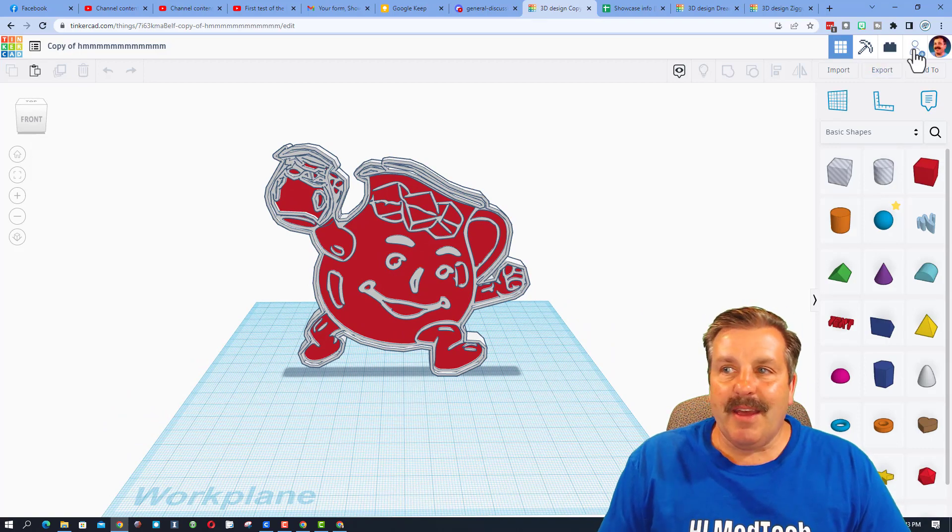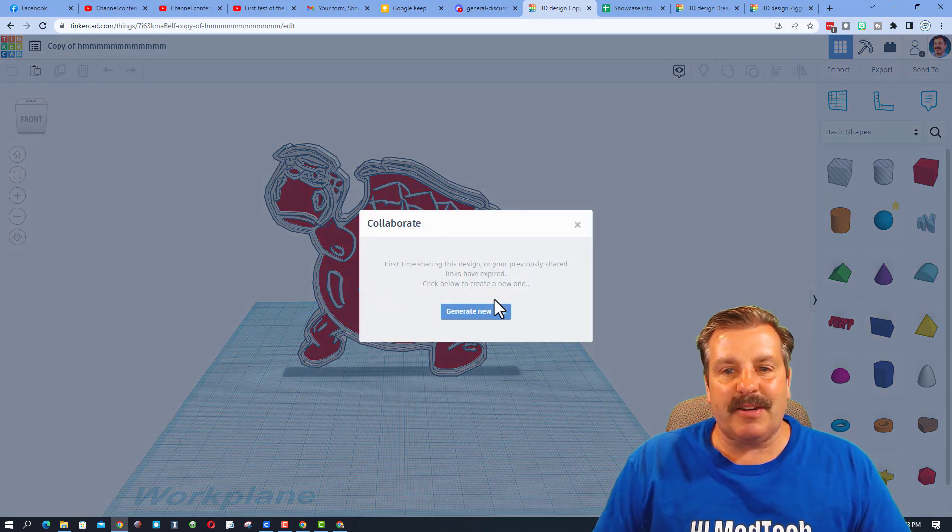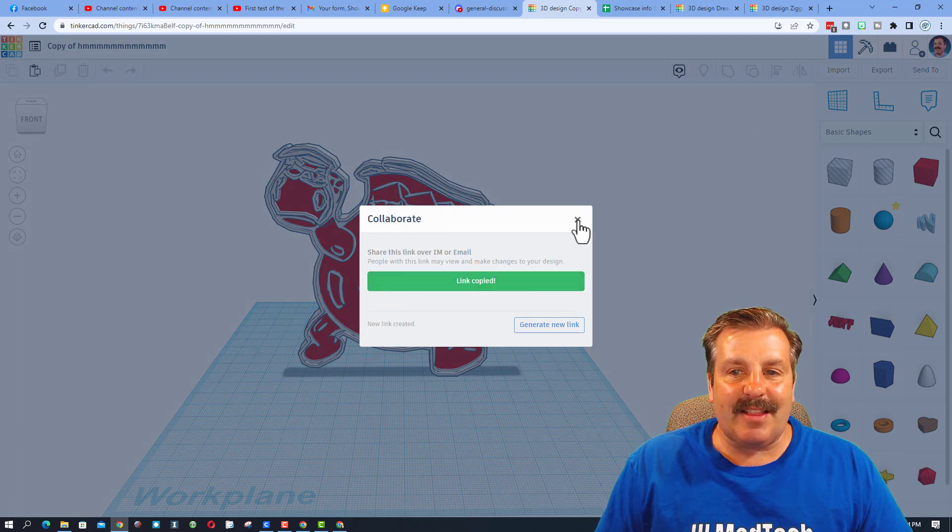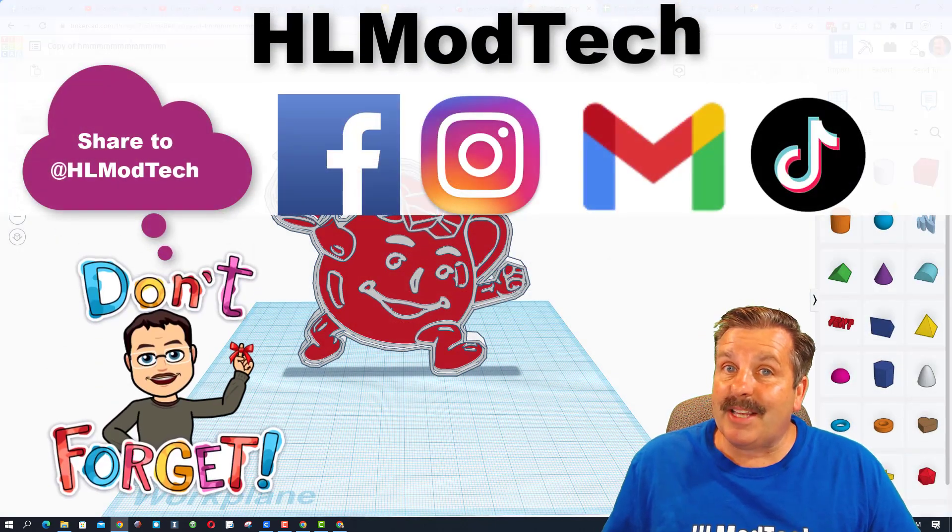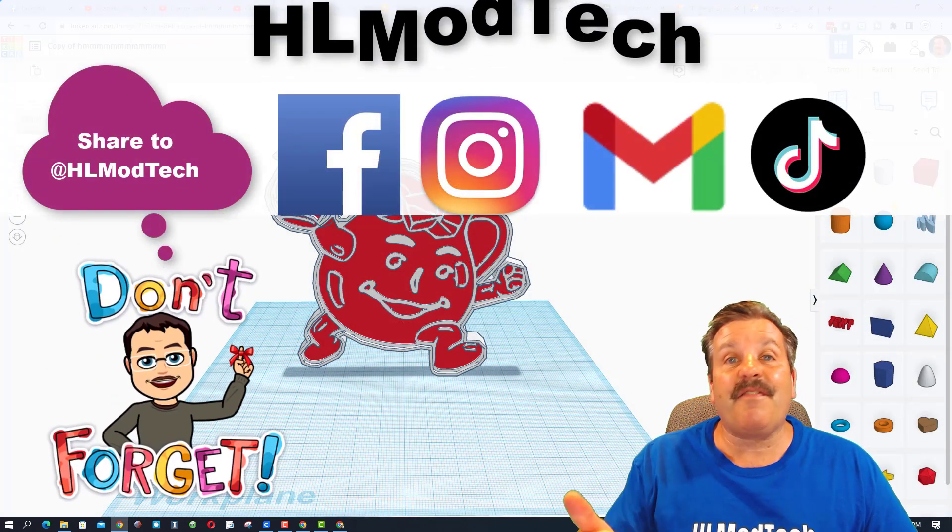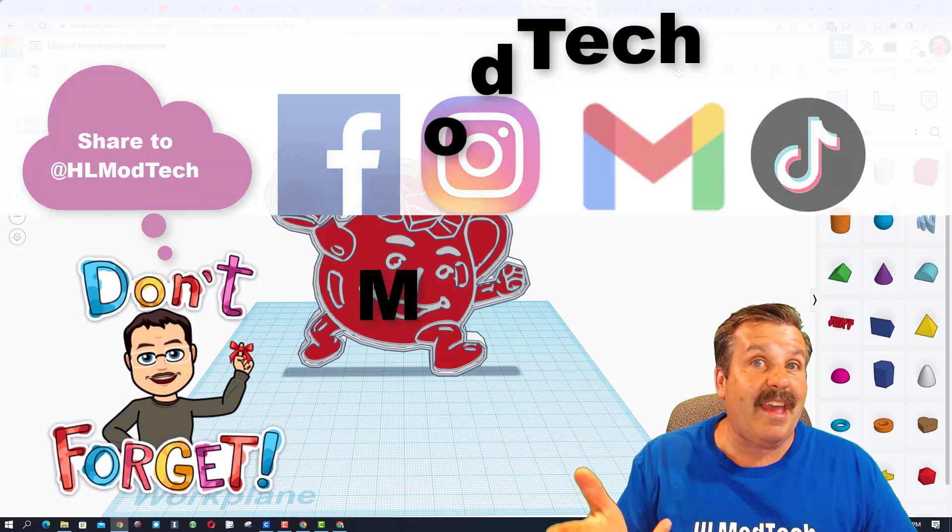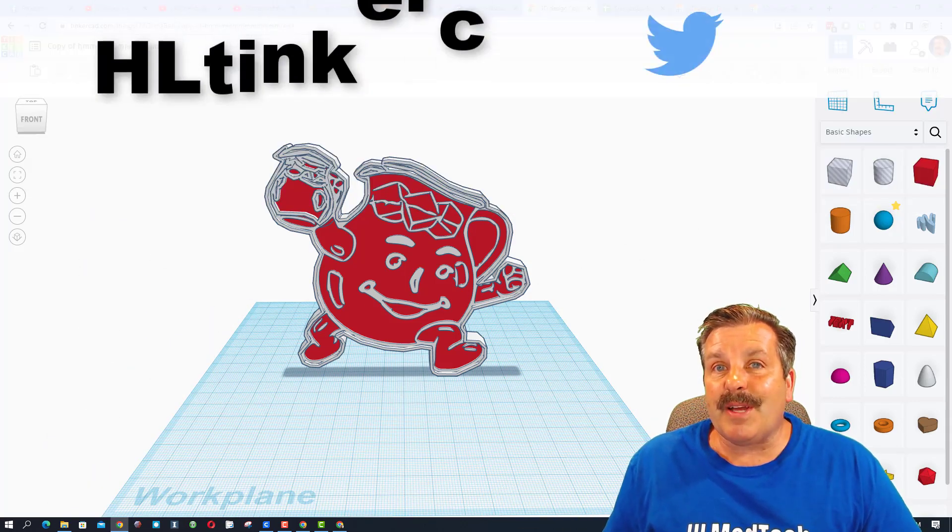Click this button, generate a link, copy that link, and then share it with me. I am hlmodtech on Facebook, Instagram, Gmail, and TikTok. You can also find me on Twitter. I am HL Tinkercad.